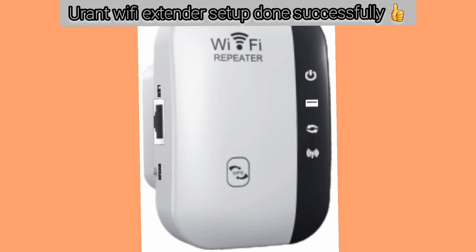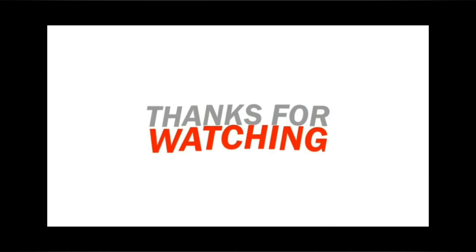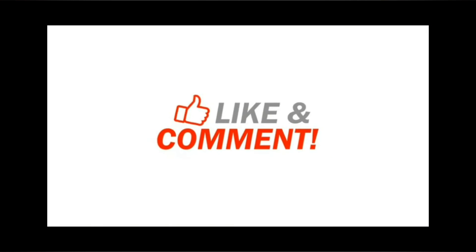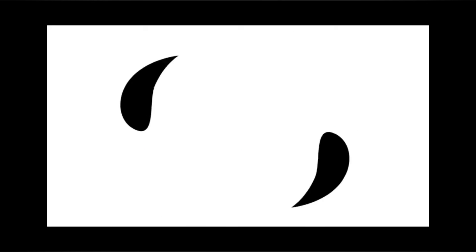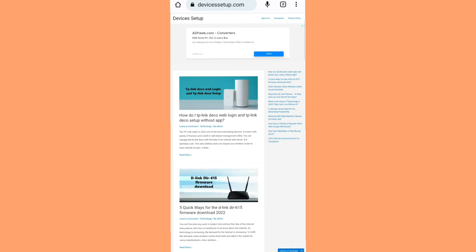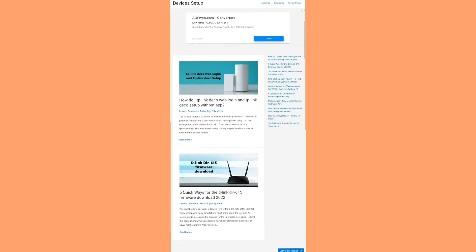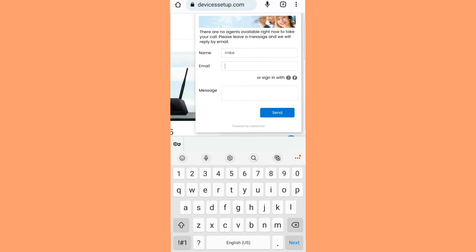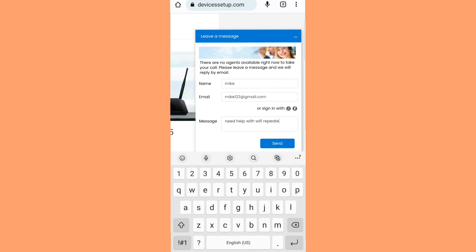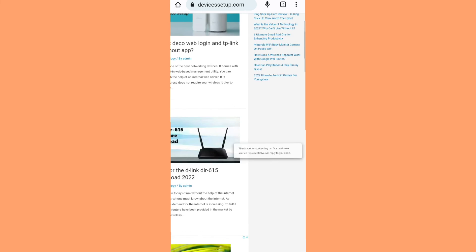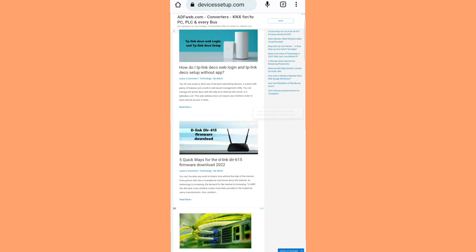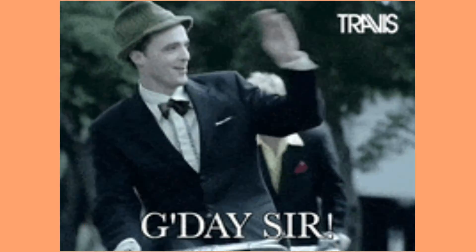So this is how you can set up your Urent Wi-Fi extender. If you find this video useful, please hit the like and subscribe button. If you want a video on any specific topic, let us know in the comment section. We also provide independent support — if you need help with any device or gadget, get in touch with our rep at our official website, devicesetup.com. Hope you have a wonderful day ahead. Thank you.